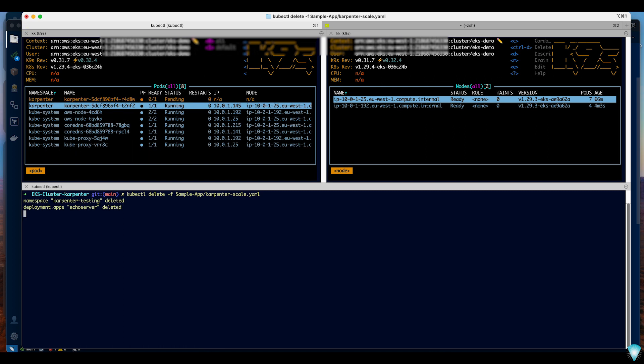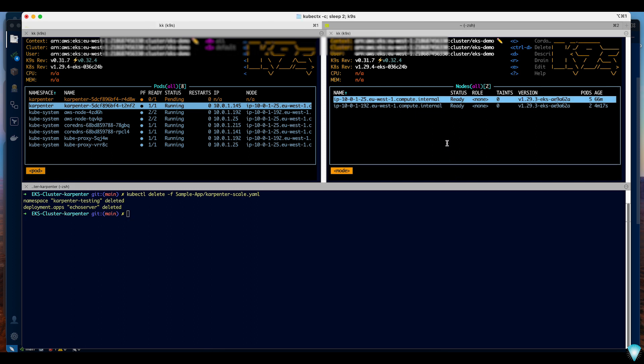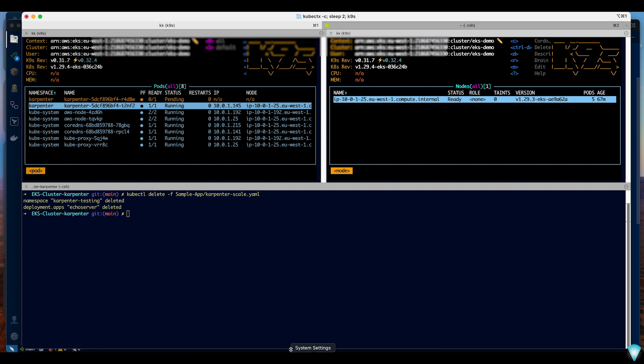When you remove the application Karpenter will automatically detect that it's not needing any more resources and it will also terminate the node. Here we can see it is terminating all the testing nodes. It's already gone and it's only a matter of time before Karpenter detects that the node is not required. That's it from me and I hope you find it useful. Thank you.